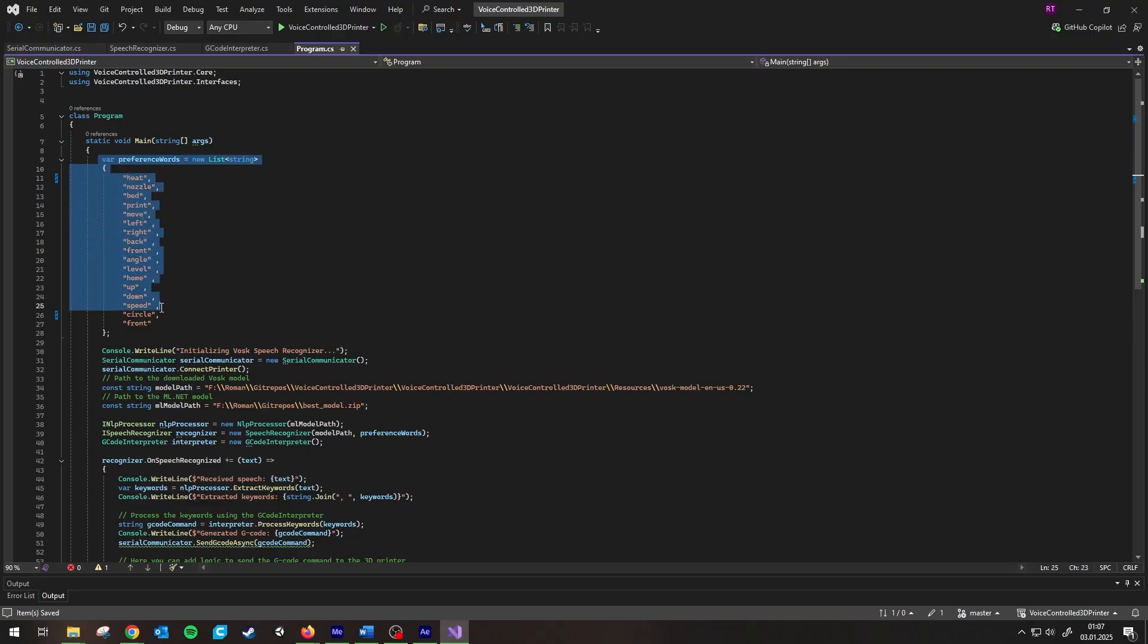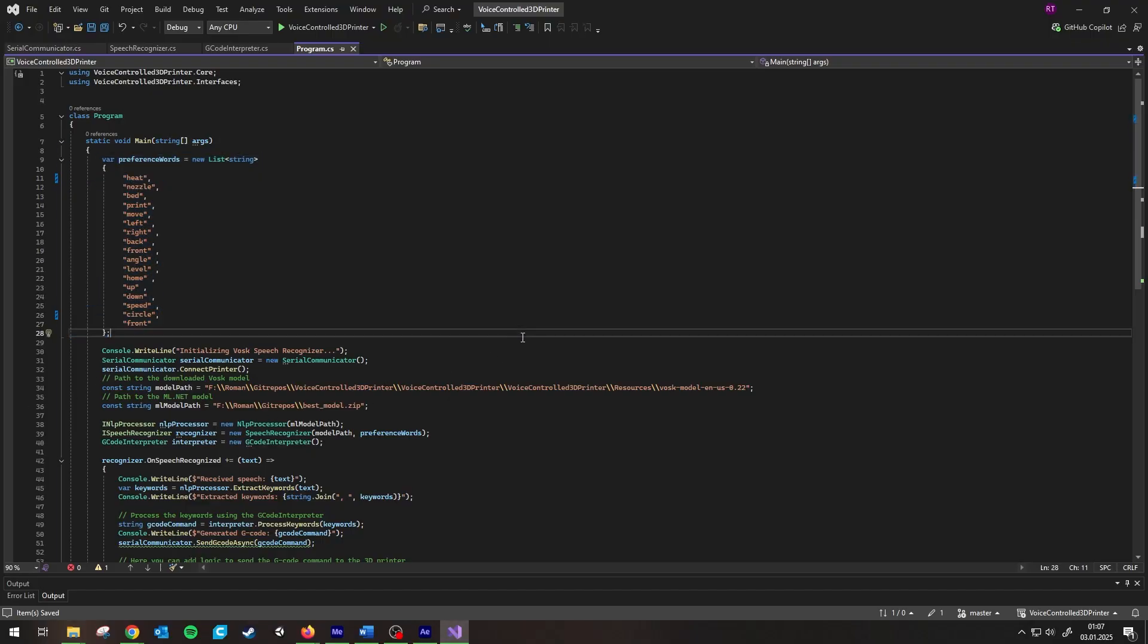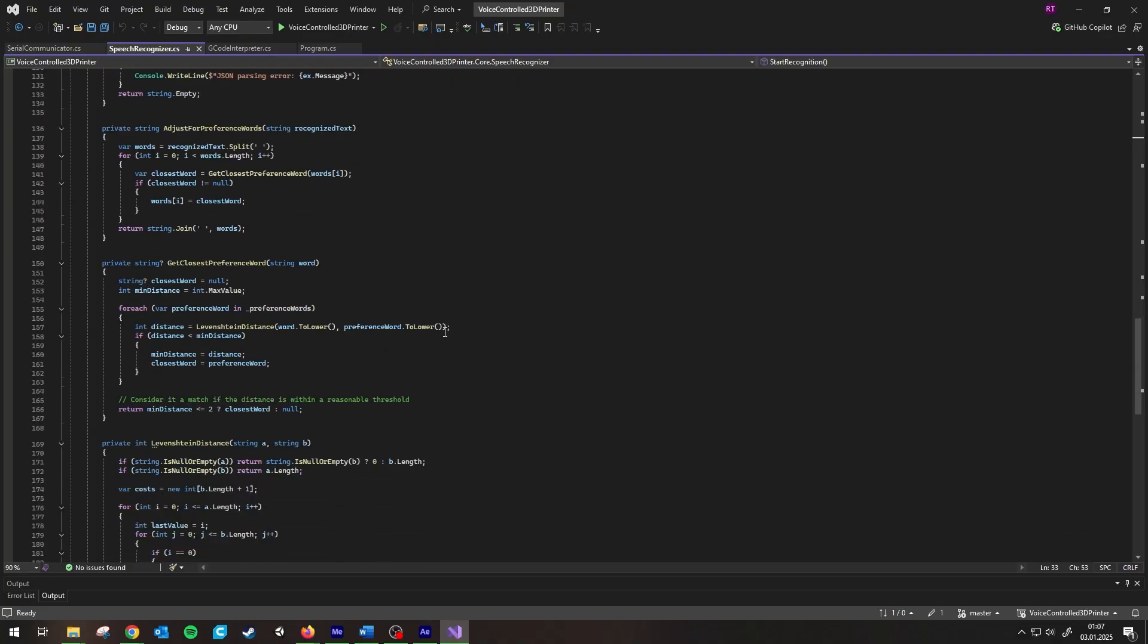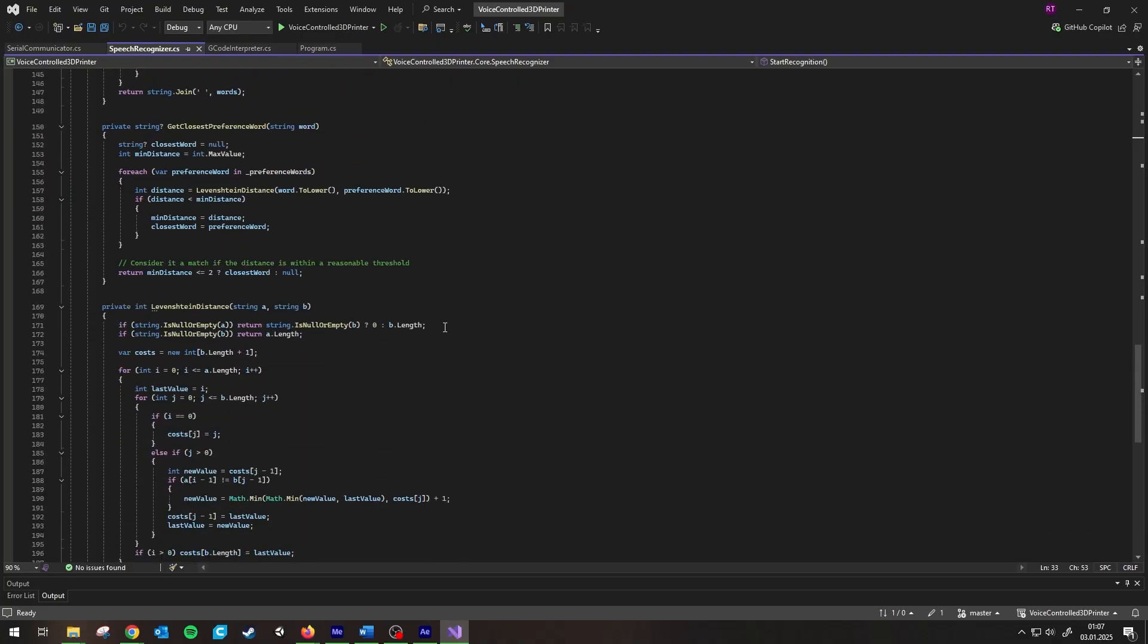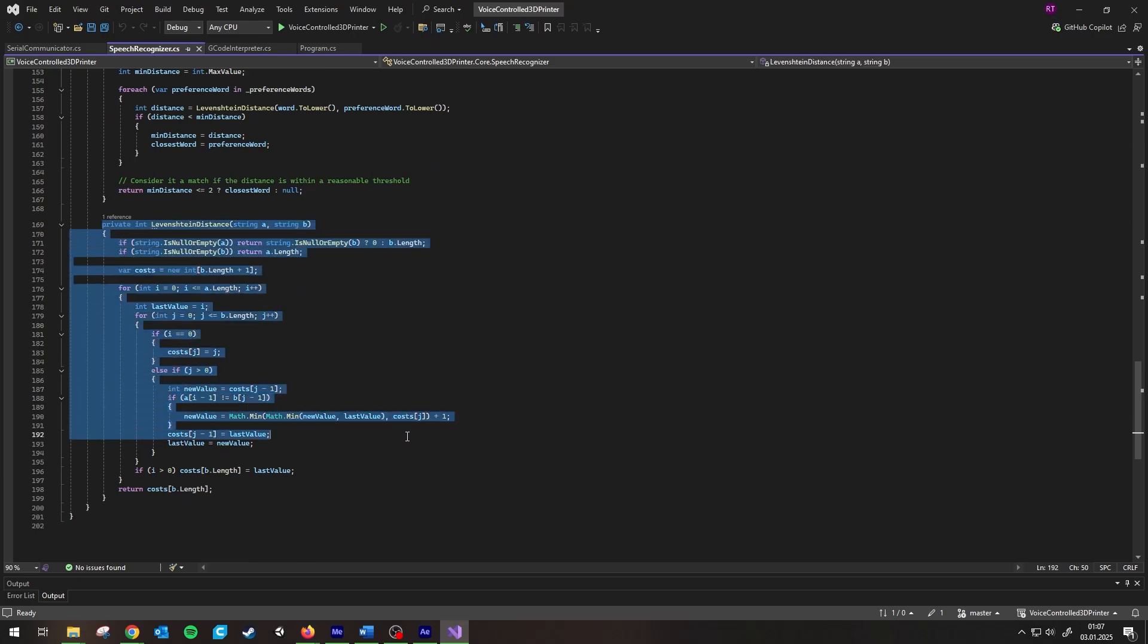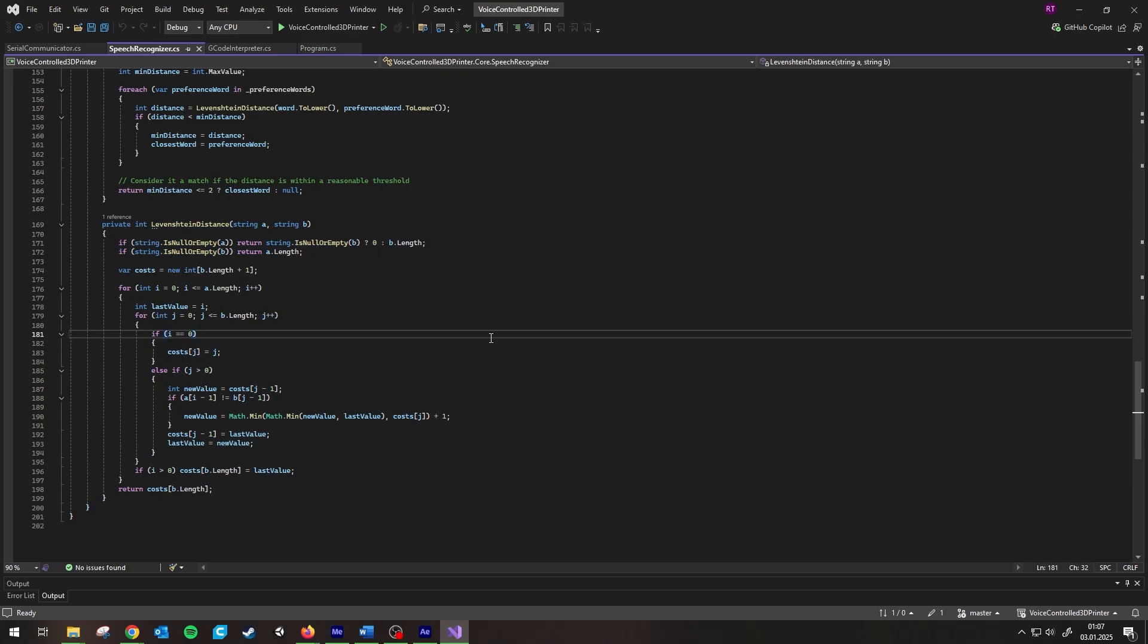Now I just added preferred words so that it for example uses the word start if it only picks up star. That means I can speak less clearly and still get the keywords right. For that I quickly coded an algorithm to find out the Levenshtein distance between the detected word and every preference word in the list.